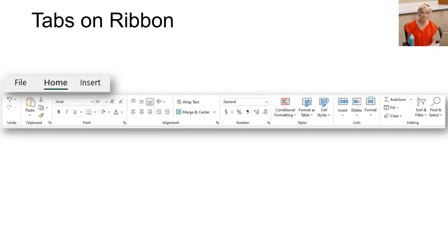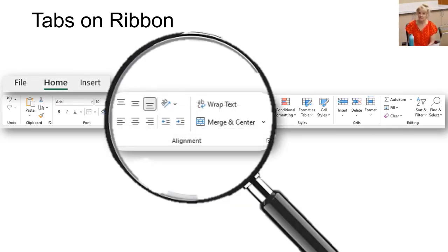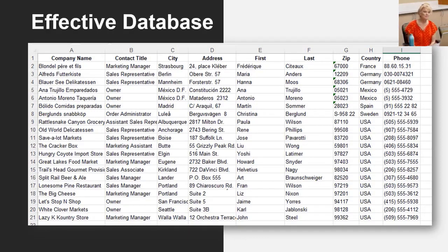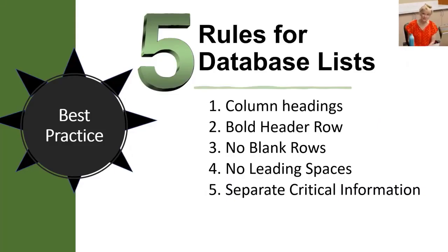Let's look at the ribbon — we'll be visiting there often. The tabs at the top open a large set of tools, like Home, which is currently selected. Look for the tab and section name to find the tool we're discussing, for example: under the Home tab, in the Alignment section, click Wrap Text. Now that you have those basics, we'll learn the right way to build an effective database. These five best practices will help keep you from having issues in your Excel database.